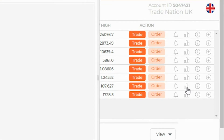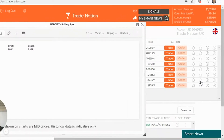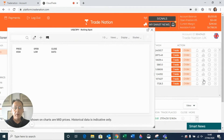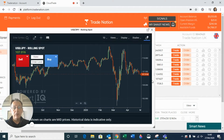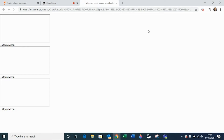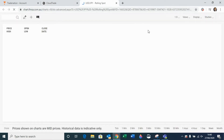This brings up a chart on top of our trading platform. I prefer to see the charts in greater detail, so I'm going to click on this tab here, which is going to bring it up in the main browser tab so I can see this chart in a little bit more detail.